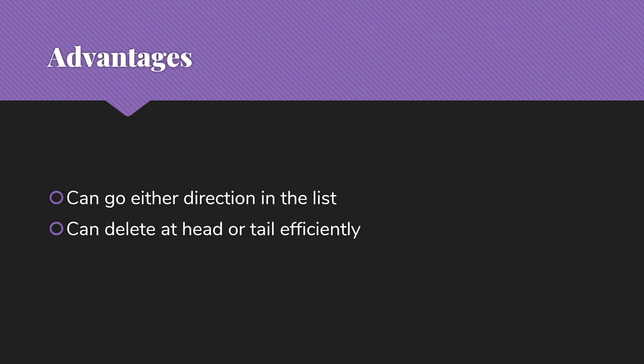So with a singly-linked list, we can easily delete at the head of the list. Very efficient, we can do that in constant time. But if we want to delete the last item in the list, even if we have that tail pointer, we have no way to get back to the previous item that we need to now make the end of the list without going to the very beginning of the list, back to head, and running a loop all the way through the list to get to the next to last item.